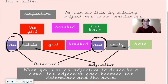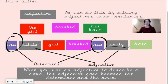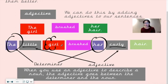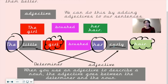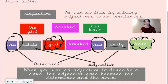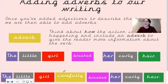When you use an adjective to describe a noun, the adjective goes between the determiner and the noun. The nouns here are 'girl' and 'hair.' The adjective 'little' sits between the determiner 'the' and the noun 'girl,' and 'curly' sits between the determiner 'her' and the noun 'hair.' That is where adjectives go.